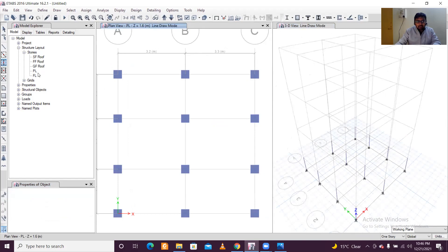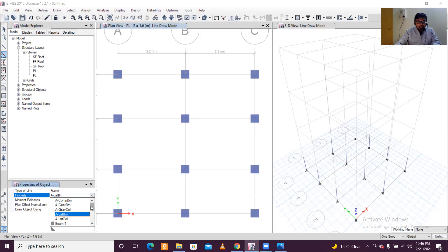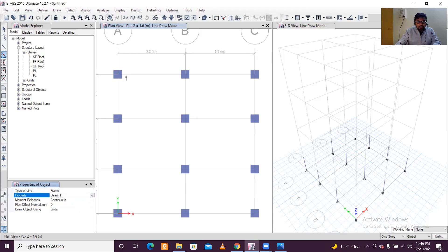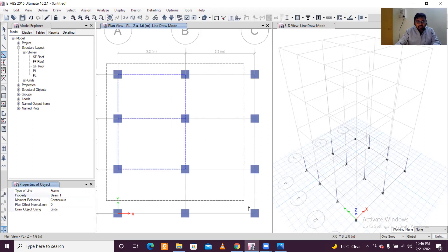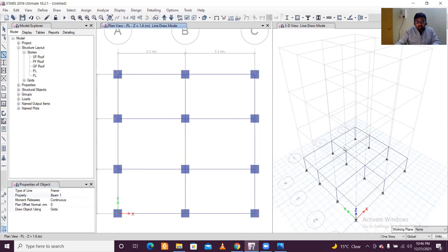For the beams, go to Quick Draw Beams. Select the property 'Beam 1'. You can left-click from one grid point to another to draw beams, or click along a row to draw multiple beams quickly. Beams are now created at the plinth level.